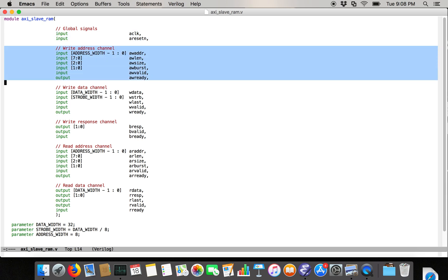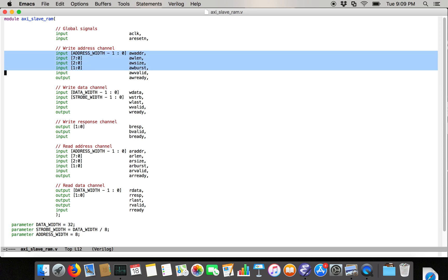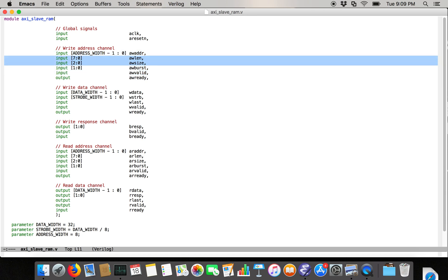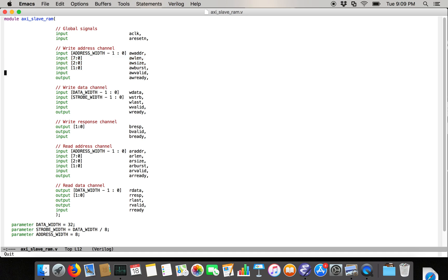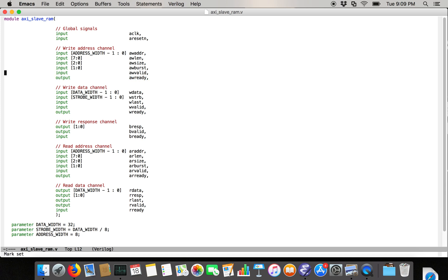And then we're going to have the ports of the write address channel. So this is a slave, which means that writes are being done to the slave. So the slave is receiving information about write bursts and then doing the writes. So on the write address channel, we're going to implement the address, length, the size of the burst, or the size of each transfer in the burst, the burst type. And then, of course, we're going to have the control signals valid and ready. And because the master issues bursts, the valid is an input to the AXI slave RAM, and the ready signal is an output. So the RAM says when it's ready to do a new write burst, and the master says when they want to start the write burst.